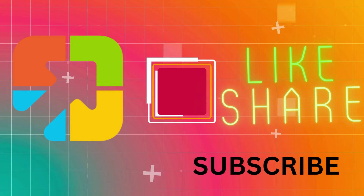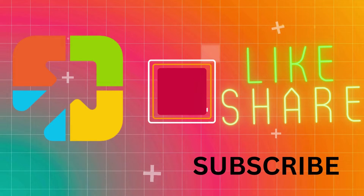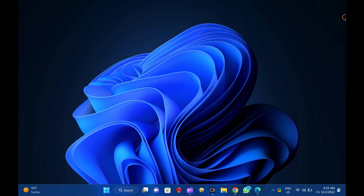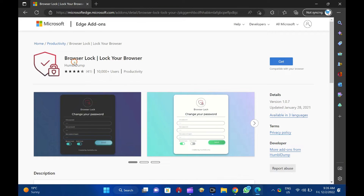Hi everyone. In this video, we will guide you on how to lock your Edge browser with a password on Windows 11 or 10. Since there is no built-in option in Edge to lock the browser from unauthorized access, you can use a free extension named Browser Lock that will help you to protect your browser with a strong password.